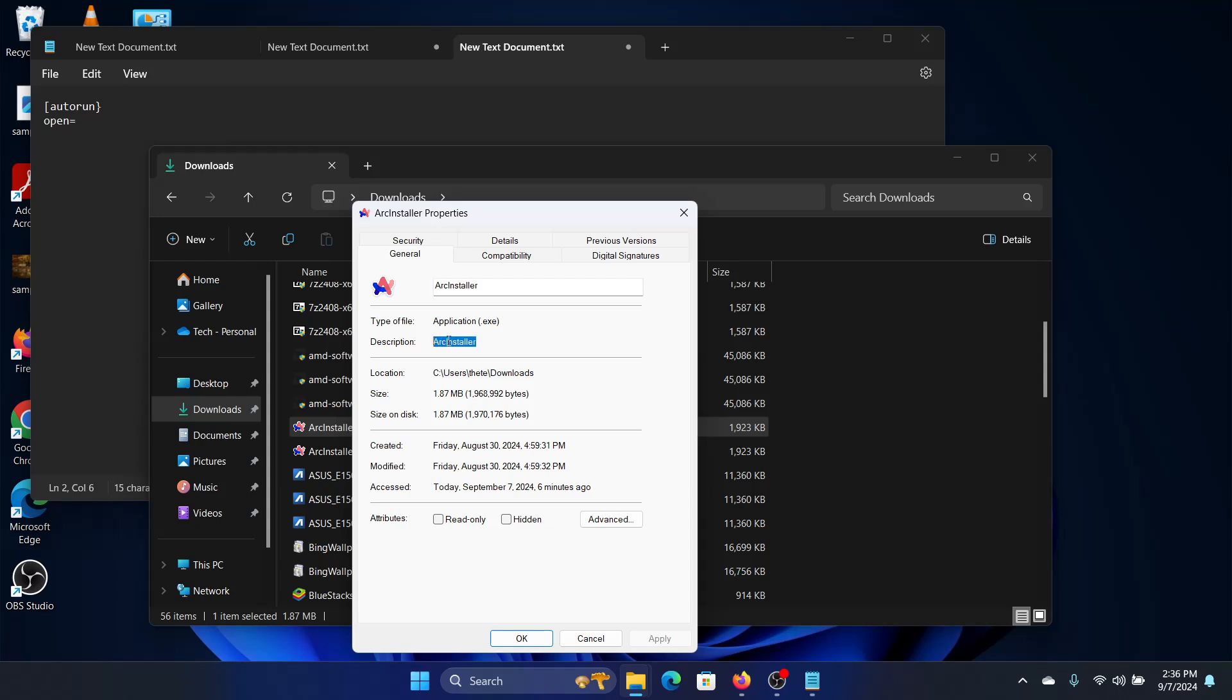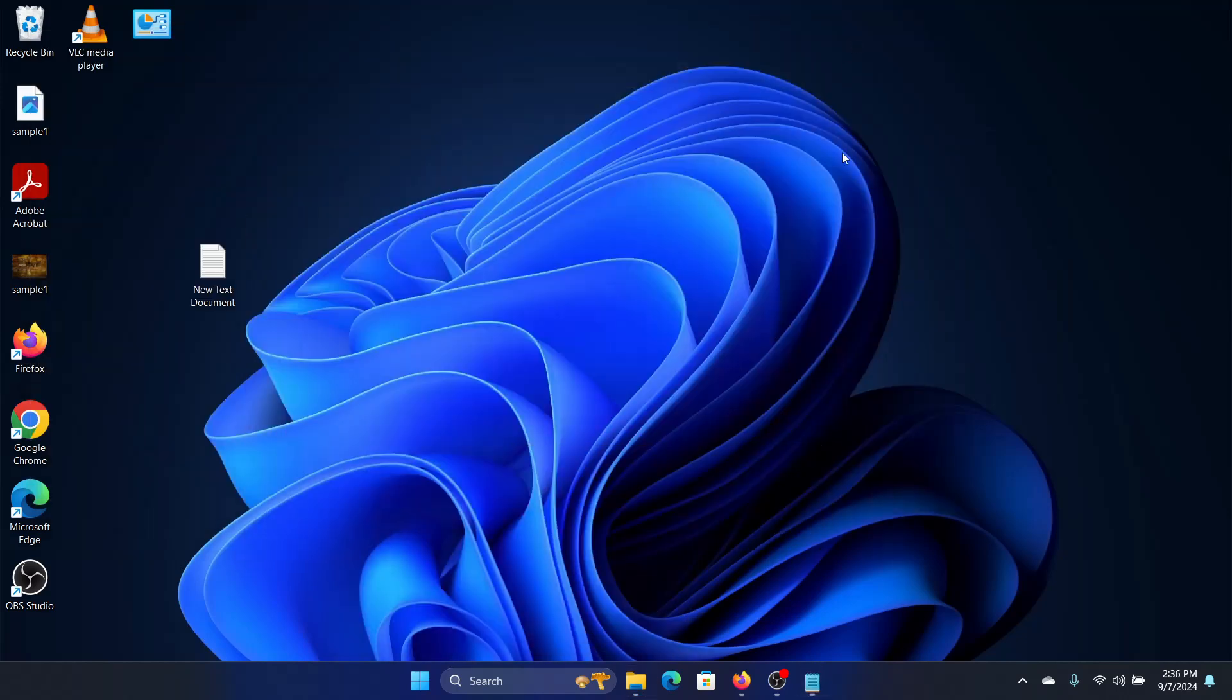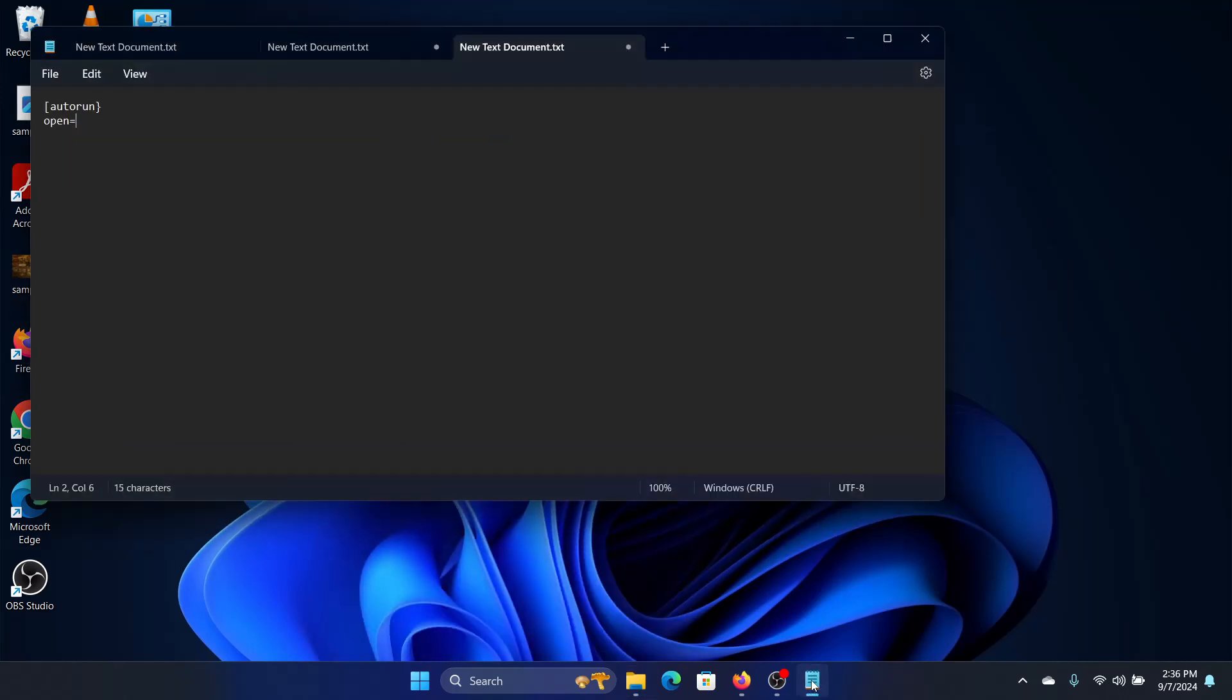So I will copy this and I want to auto run this installation file. So I will in the notepad paste this here, arc installer dot exe.